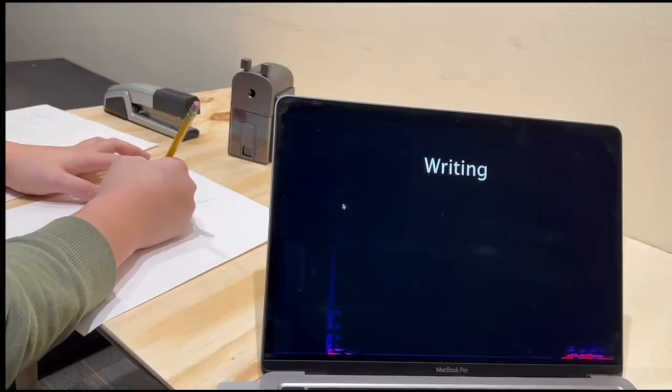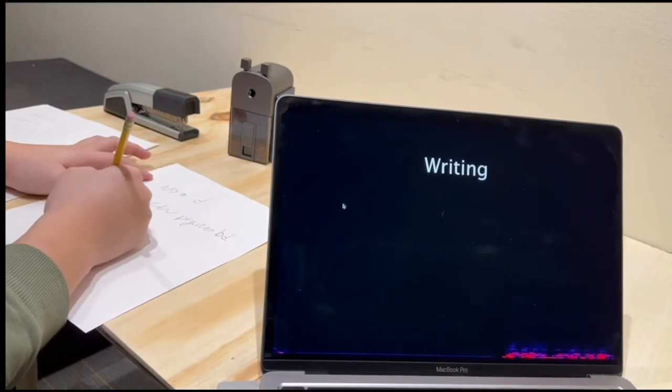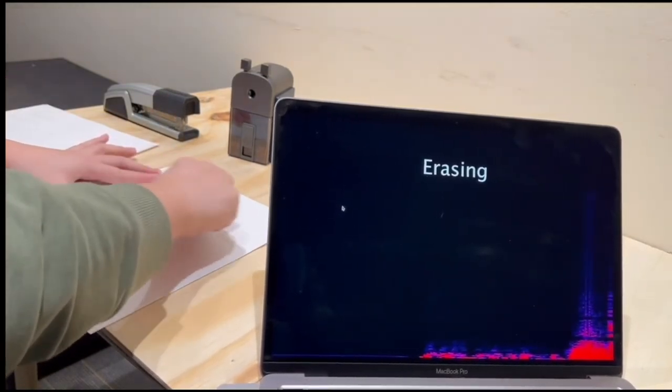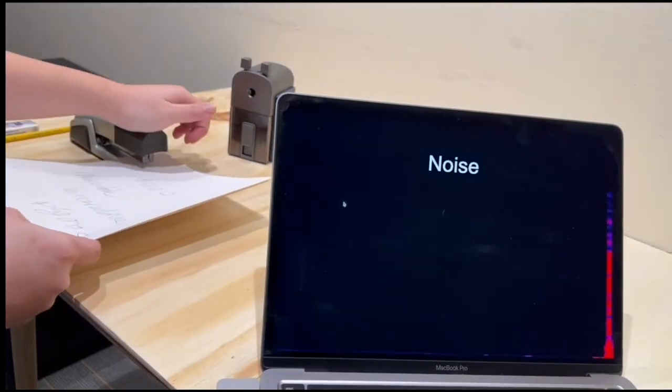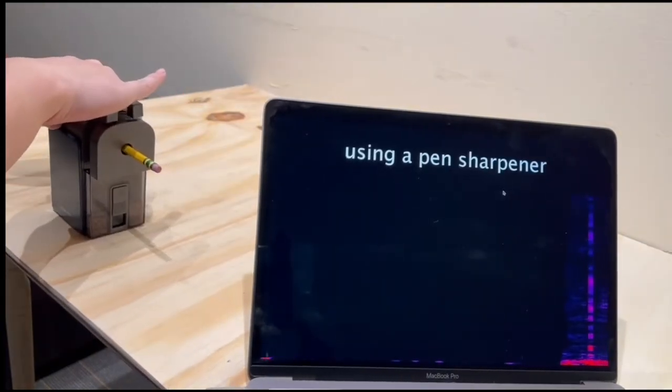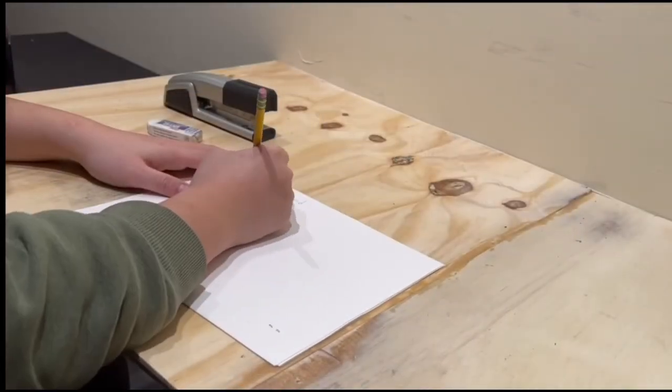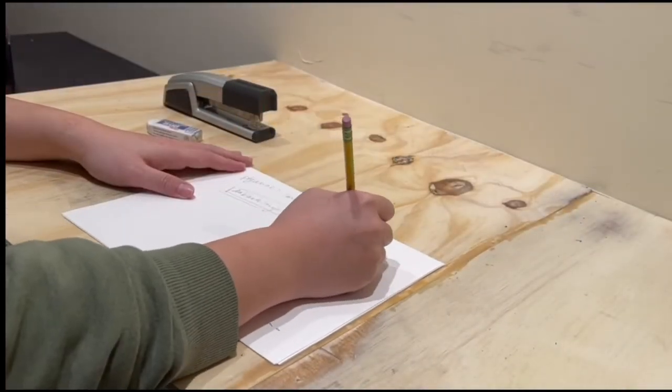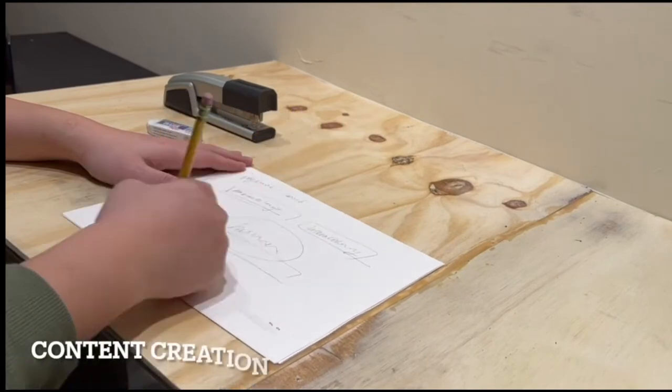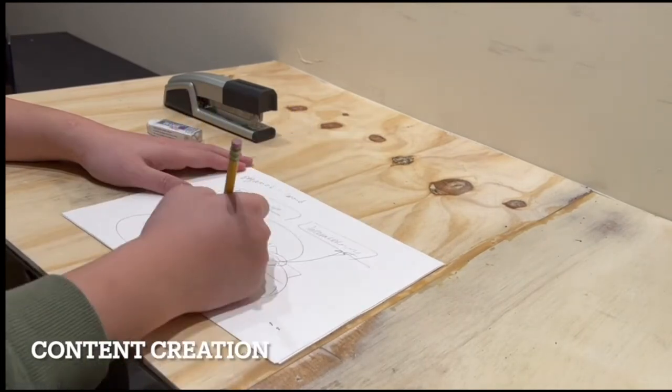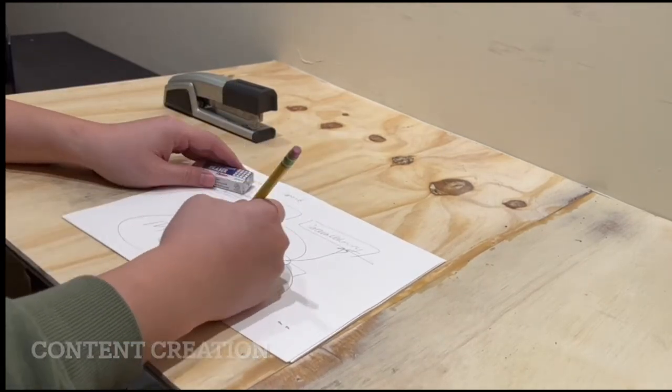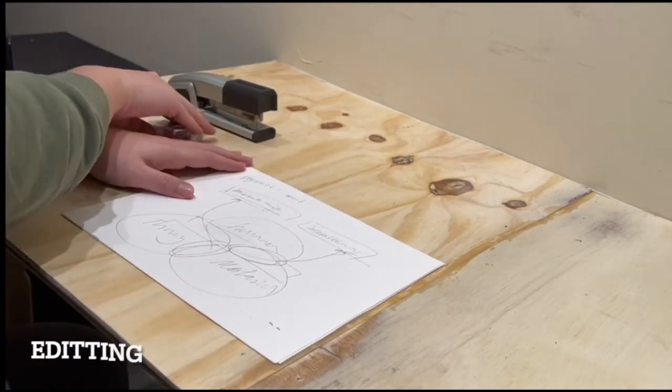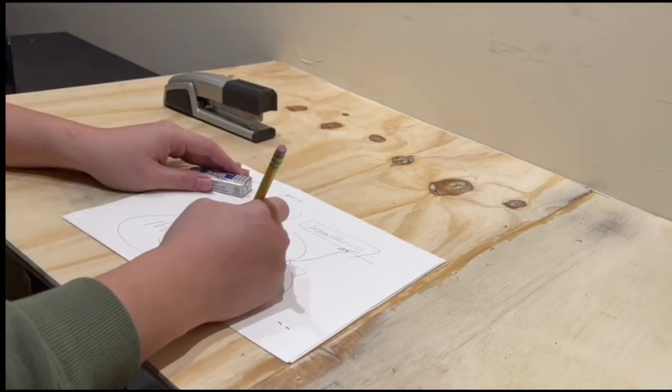iWood can also detect working activities on the table, such as writing, erasing, stapling, and pen sharpening. By analyzing the duration and frequency of these events, a smart table can infer higher level working activities to track work progress of a user. For instance, content creation can be inferred from a long period of writing. Editing can be inferred from the occurrence of erasing, mixed with shorter periods of writing.